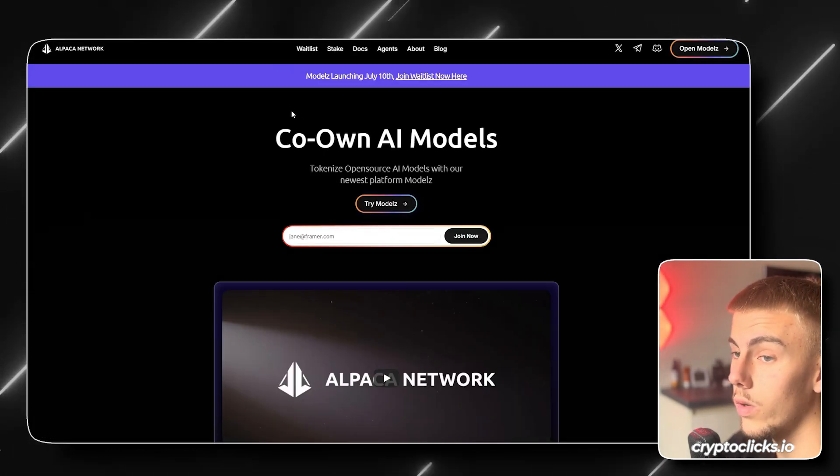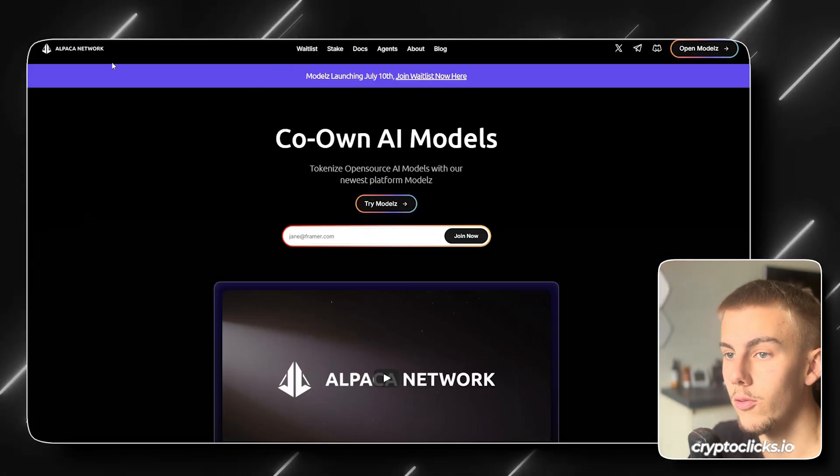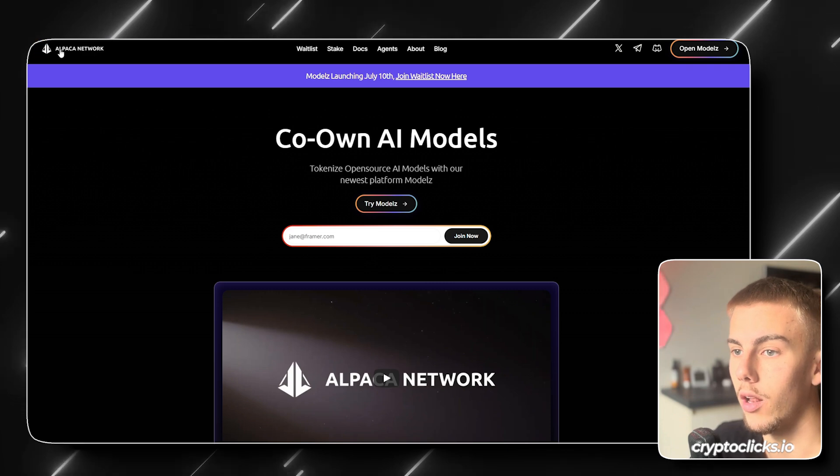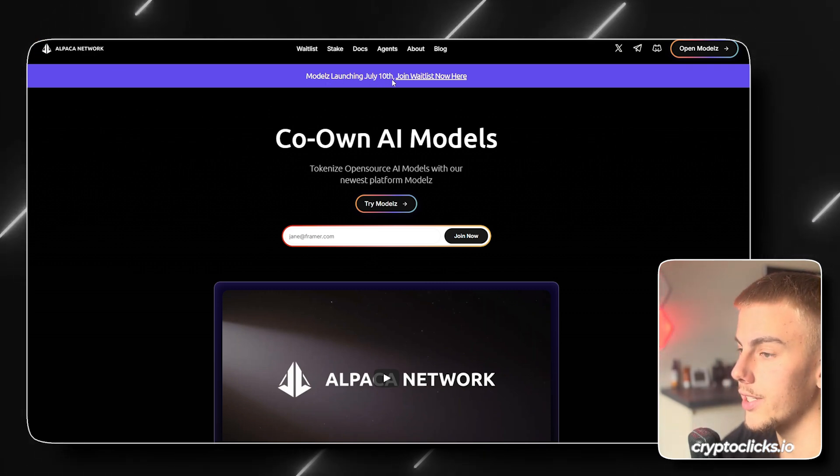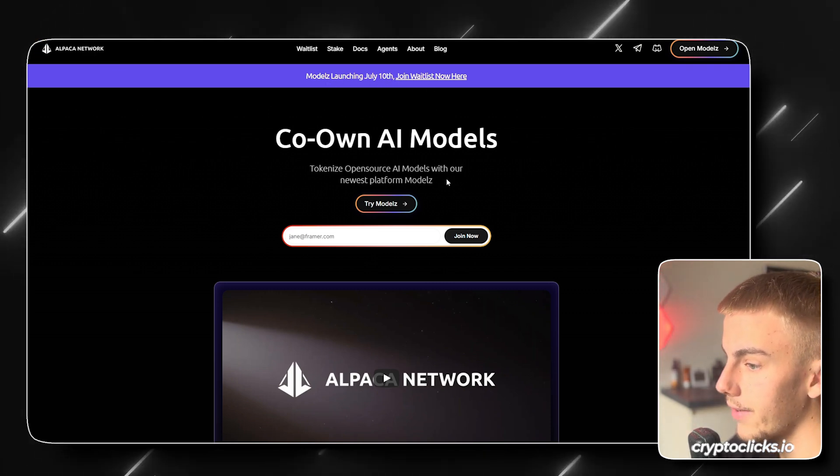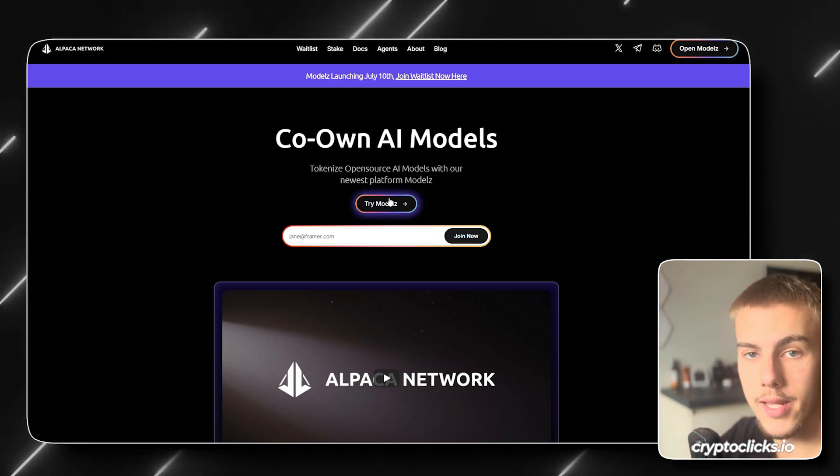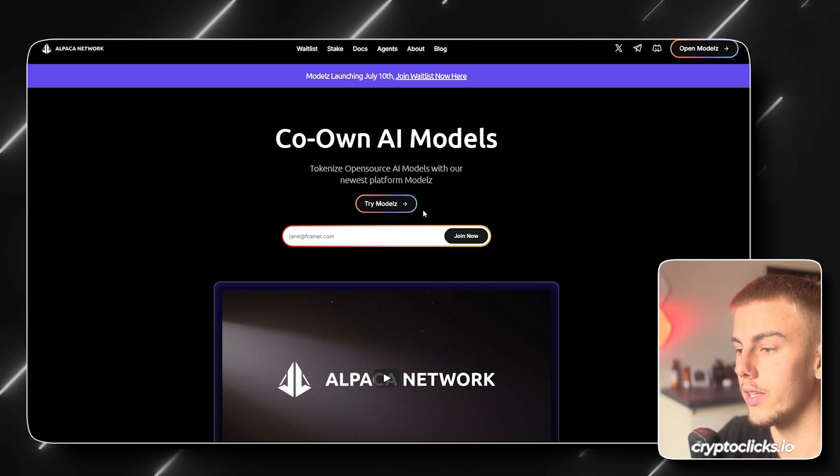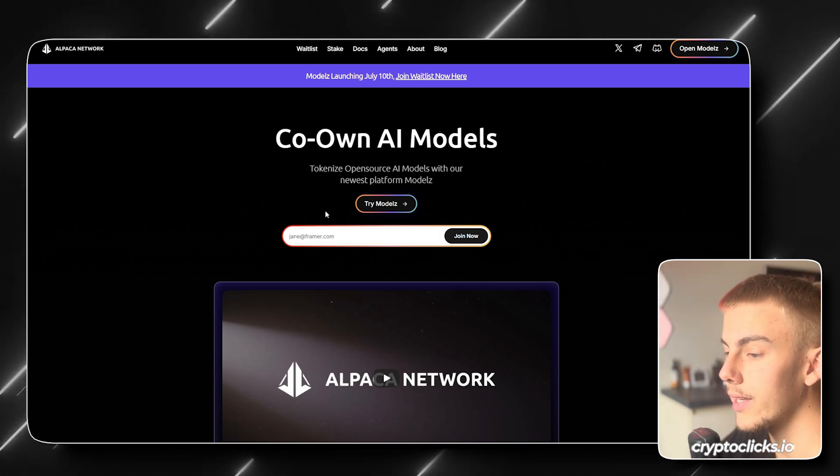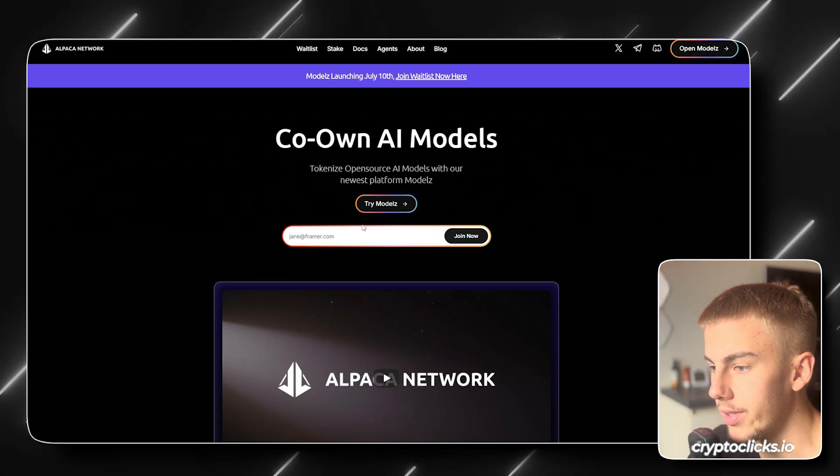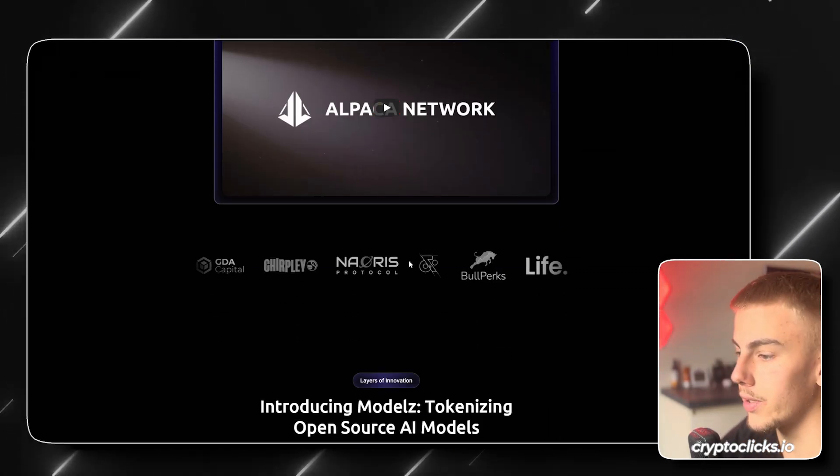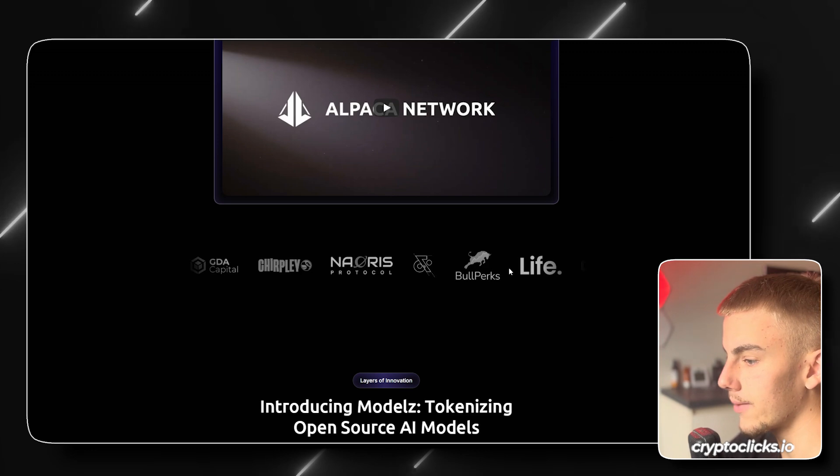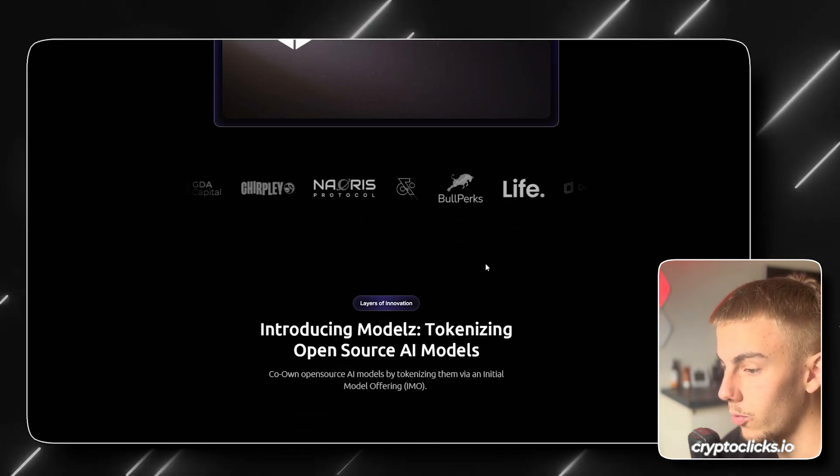So I also want to show you guys their main website, of course, which is their Alpaca Network. Models launching July 10th. As you can see, try Models right here, basically what we just looked. If you want, you can definitely join their email list to get recent updates the fastest. You can see that they are backed by big names, as I just mentioned.